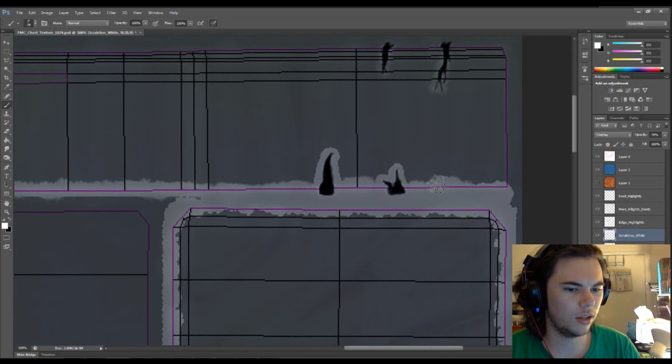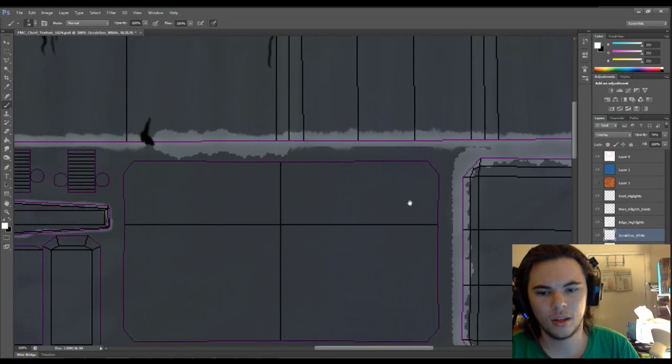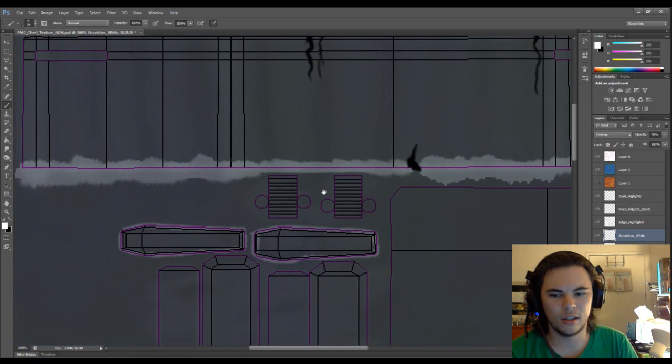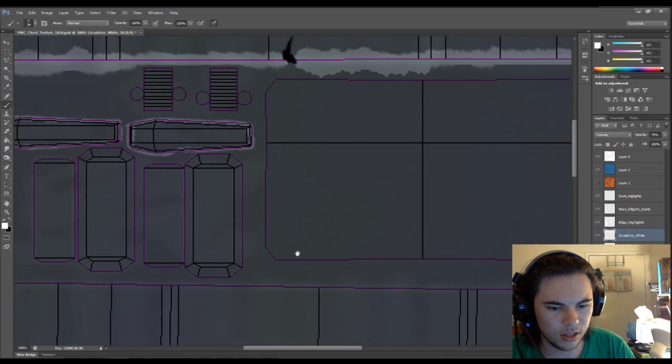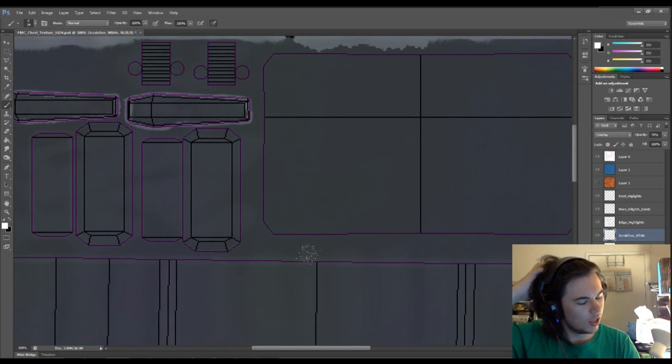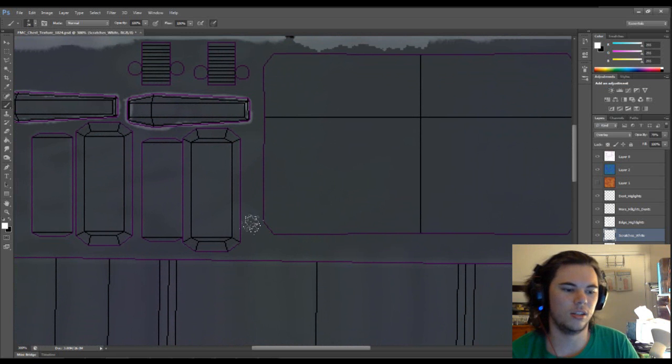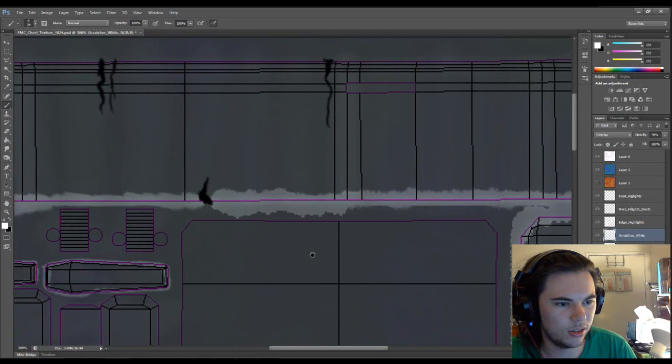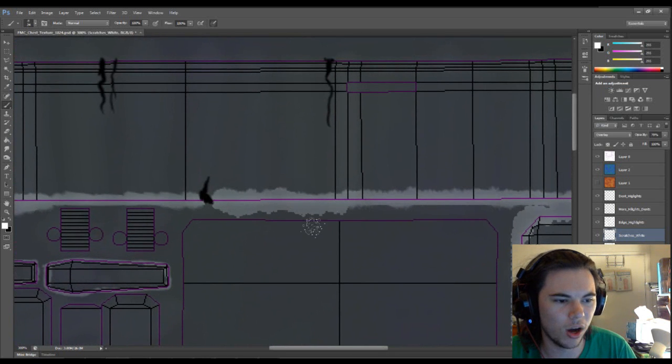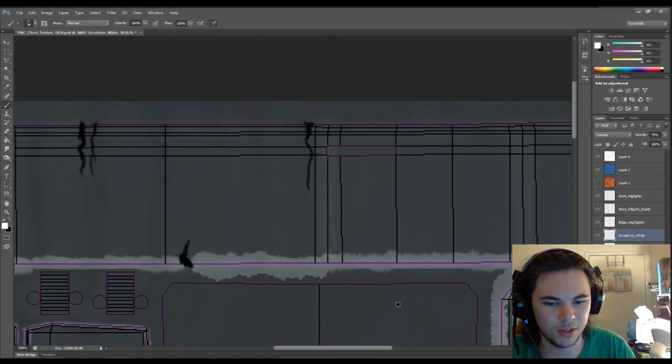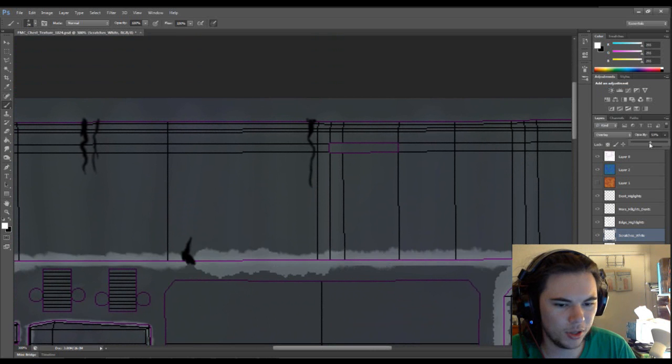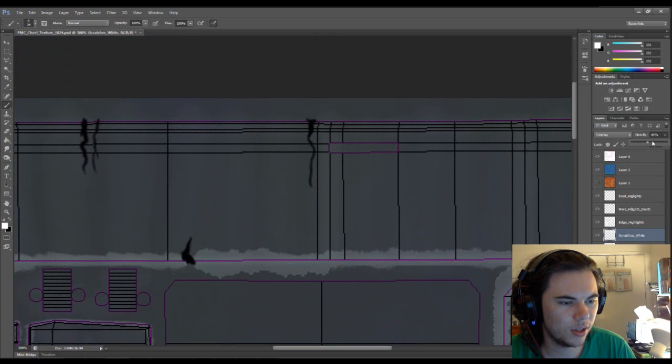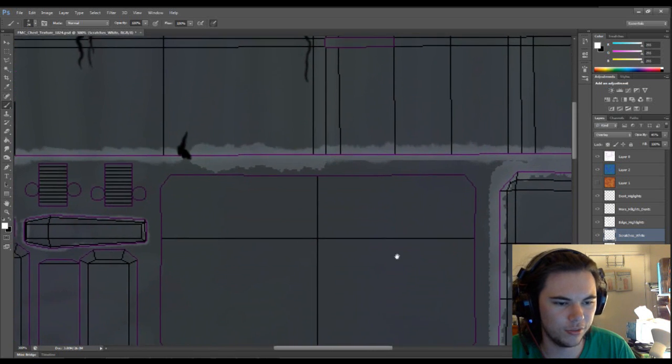So just painting the scratches here. And it's pretty simple technique. It's literally just white with overlay. I've got it at 70% now. But, it could probably go down a little bit. To 40. Eh, let's try 45.